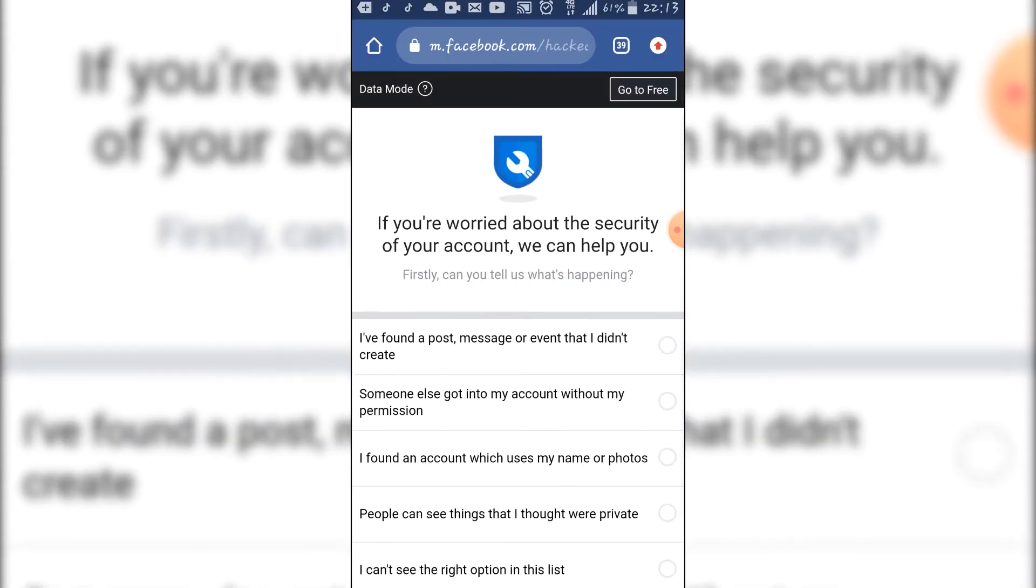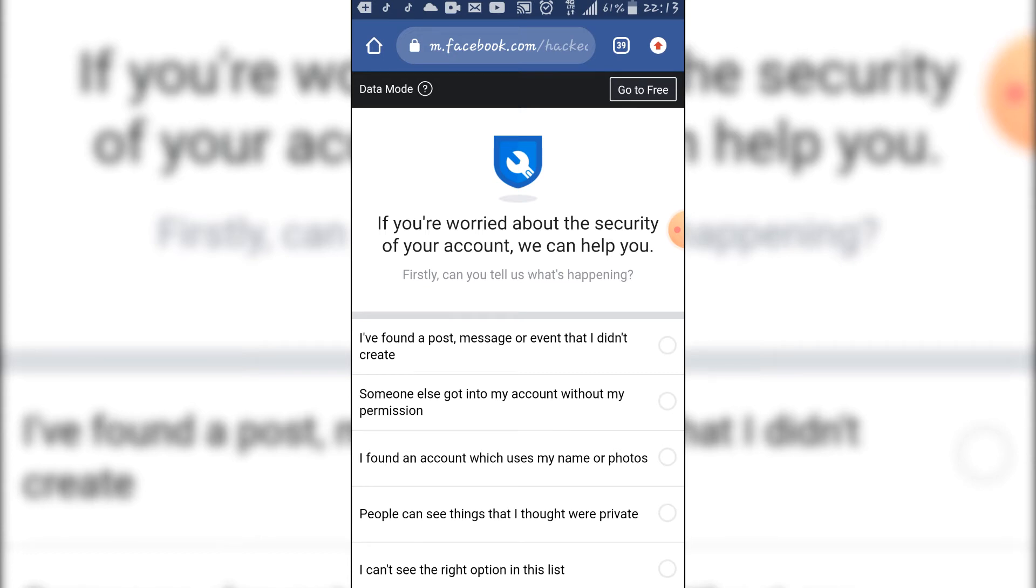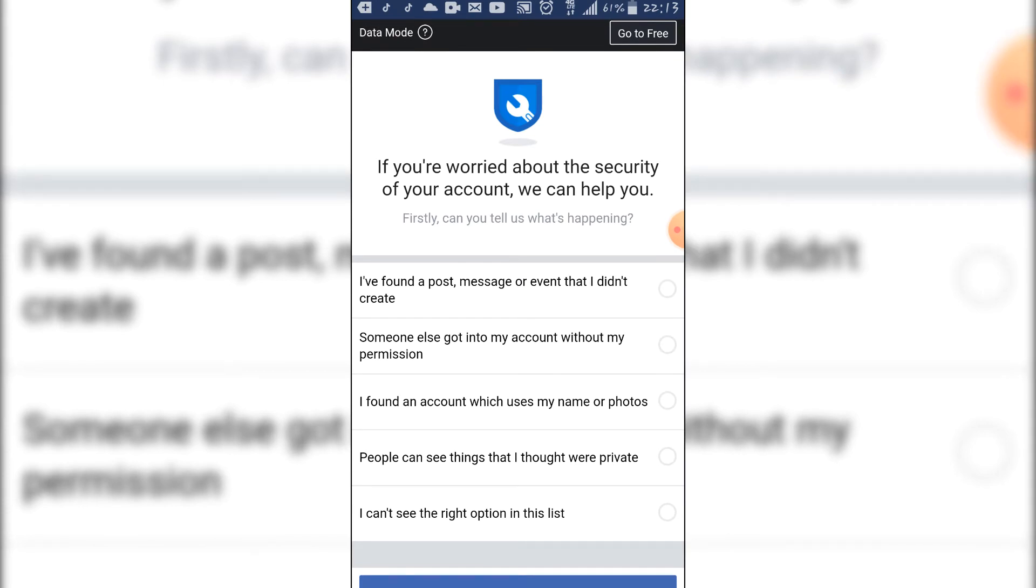So when you are here, they say, if you are worried about the security of your account, we can help you. Firstly, can you tell us what's happening?